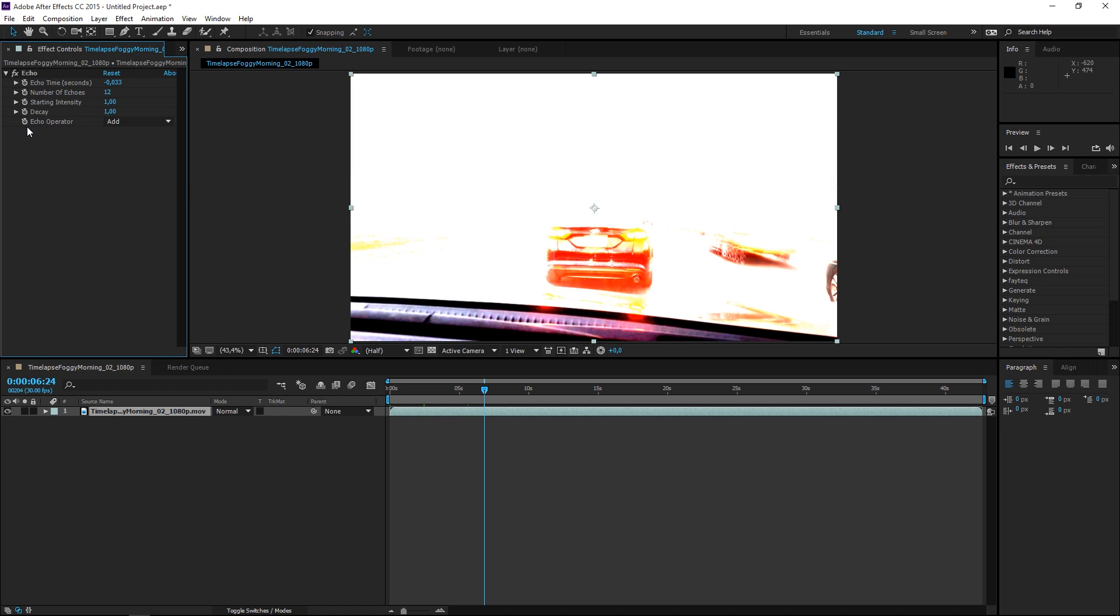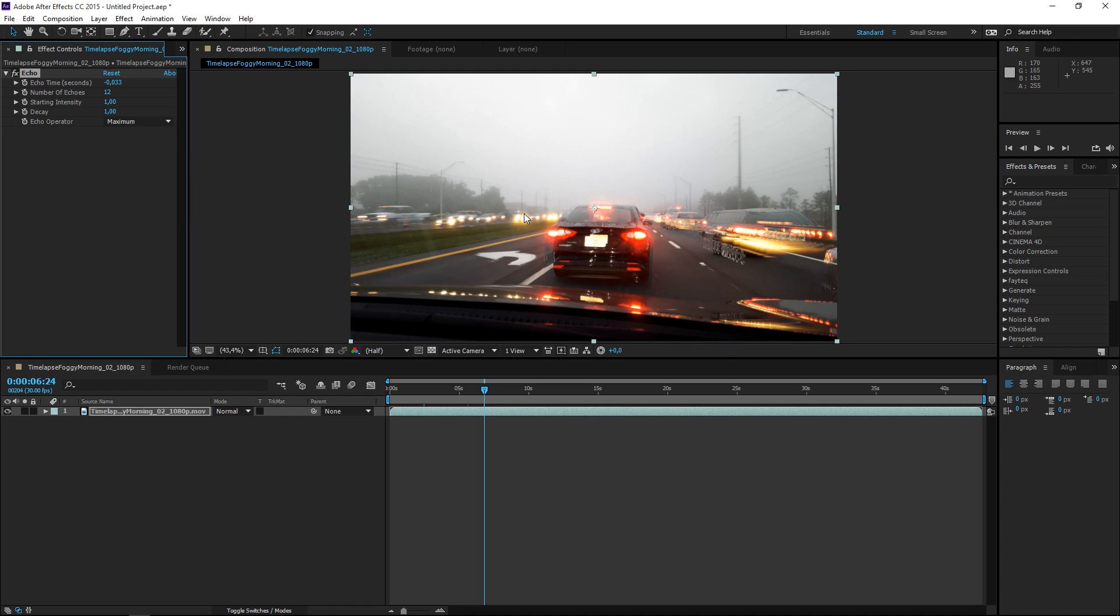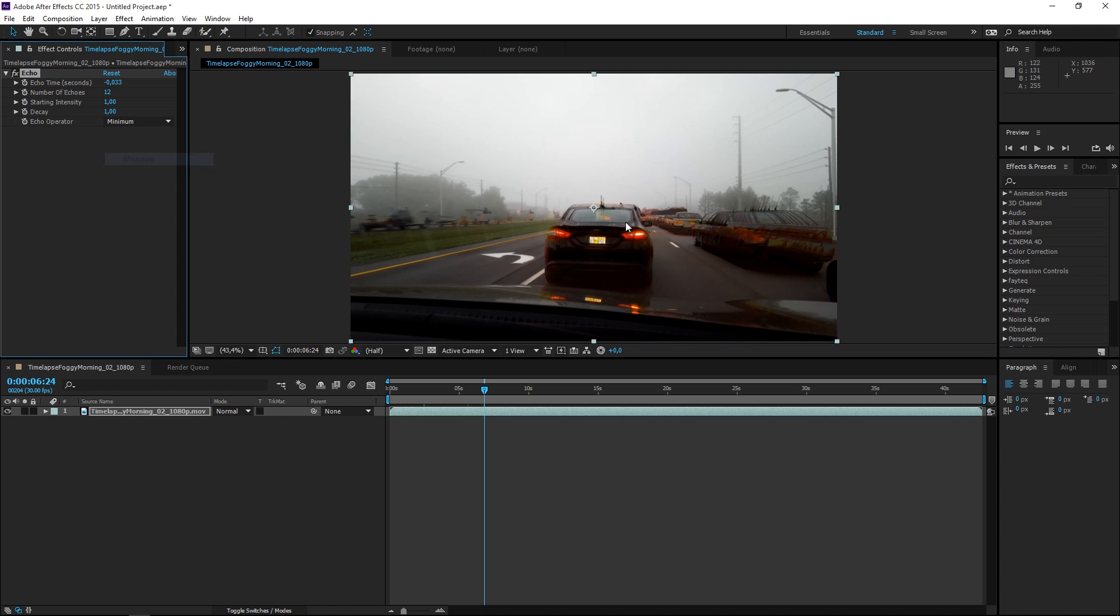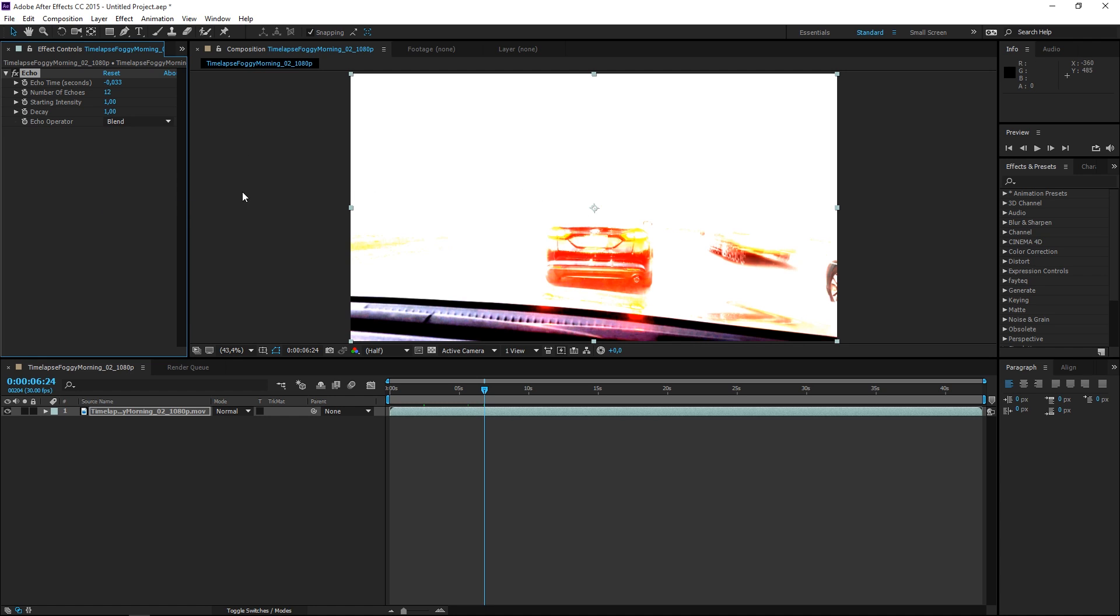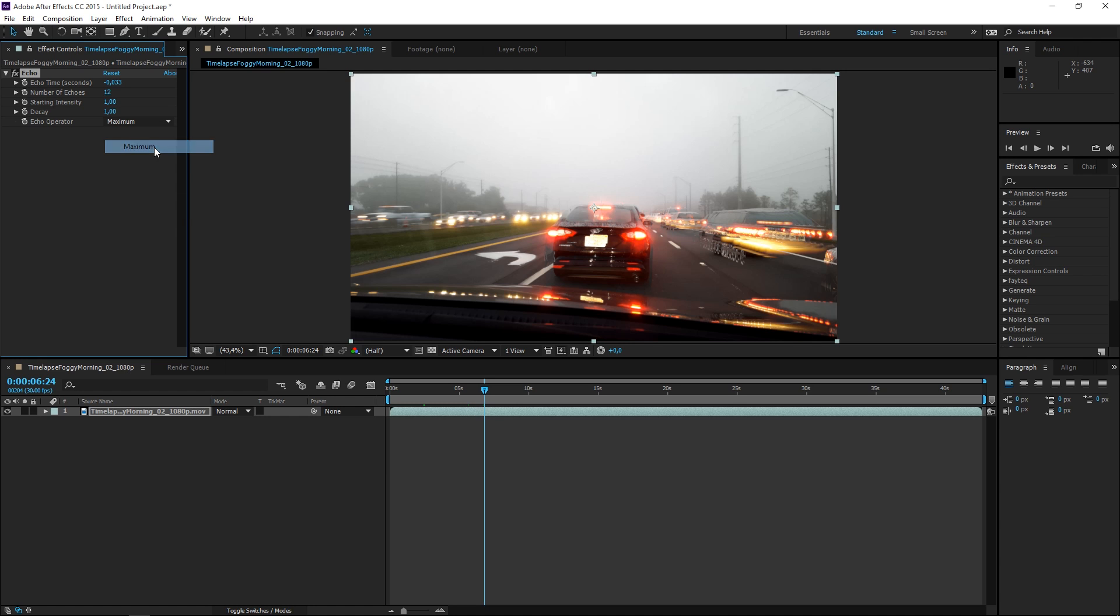The next thing that we need to change is the echo operator. For this effect, maximum or minimum are going to work fine. Any of these are just going to overexpose your footage, so let's set this to maximum. And the final thing that we need to change is the echo time.